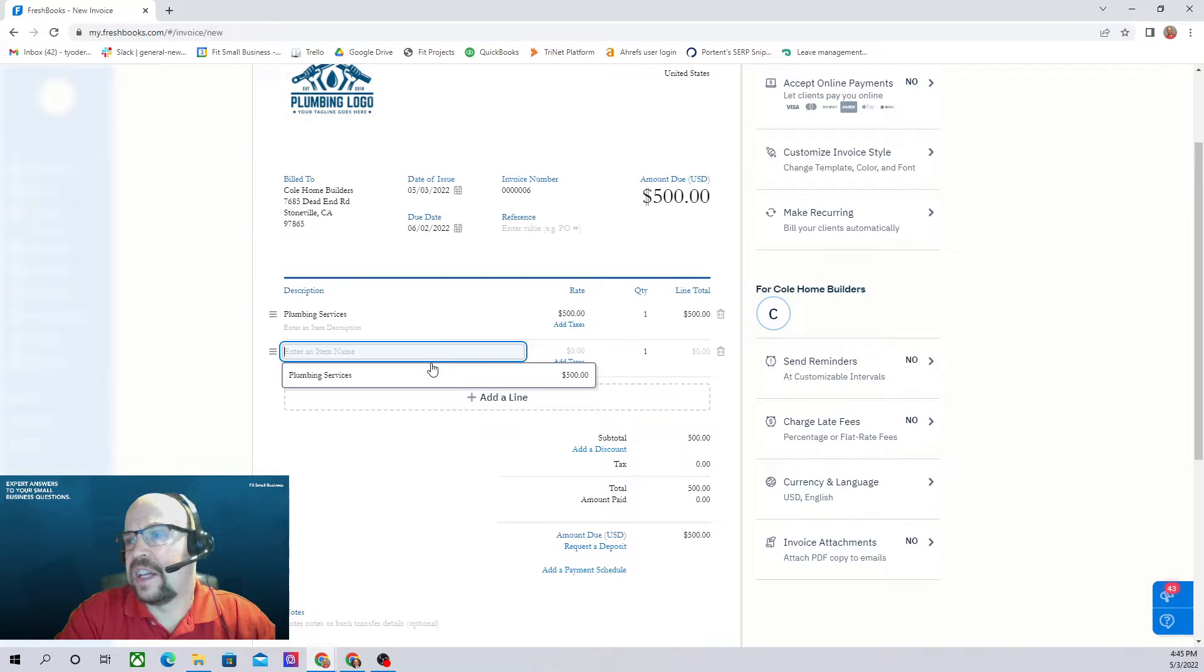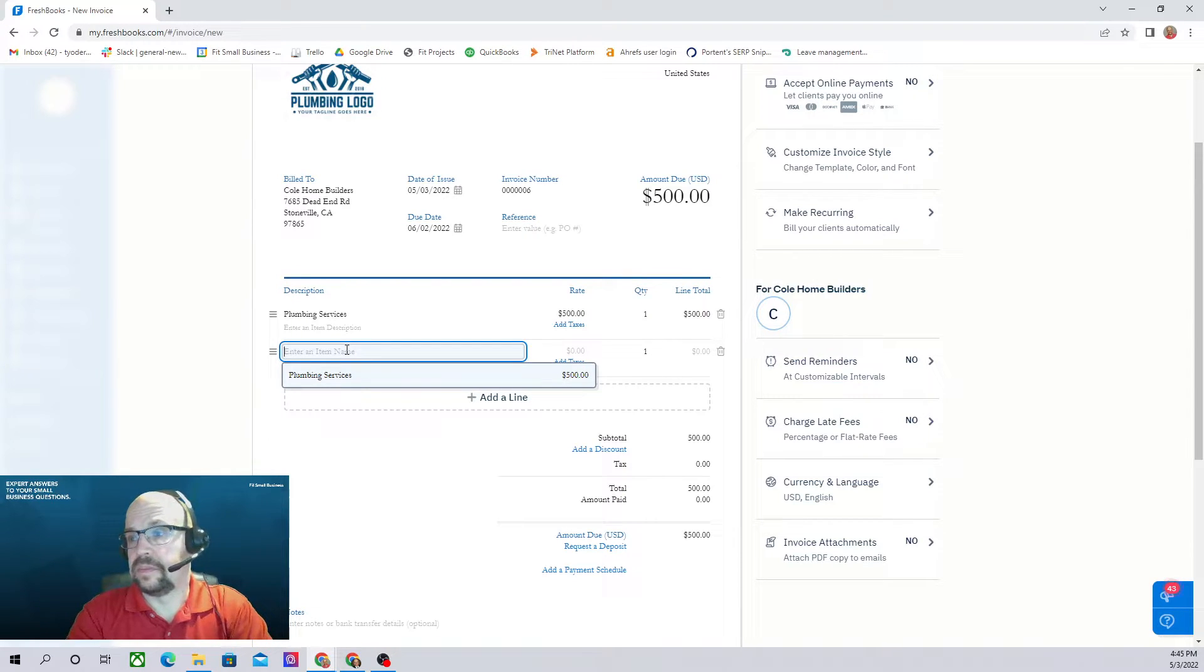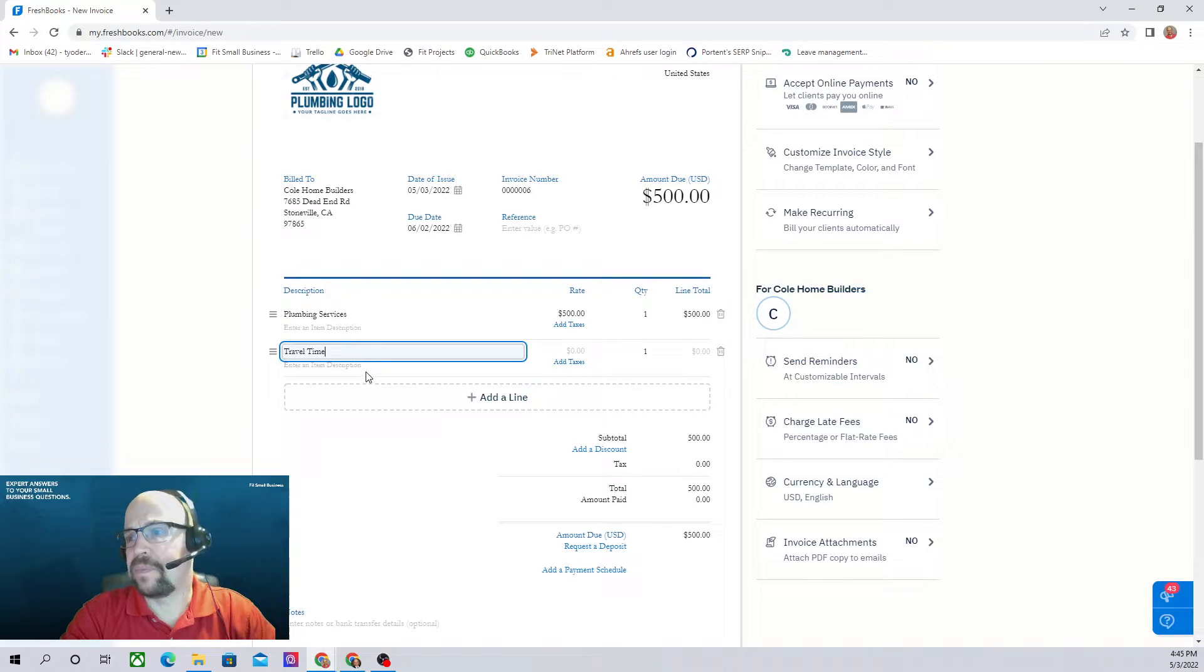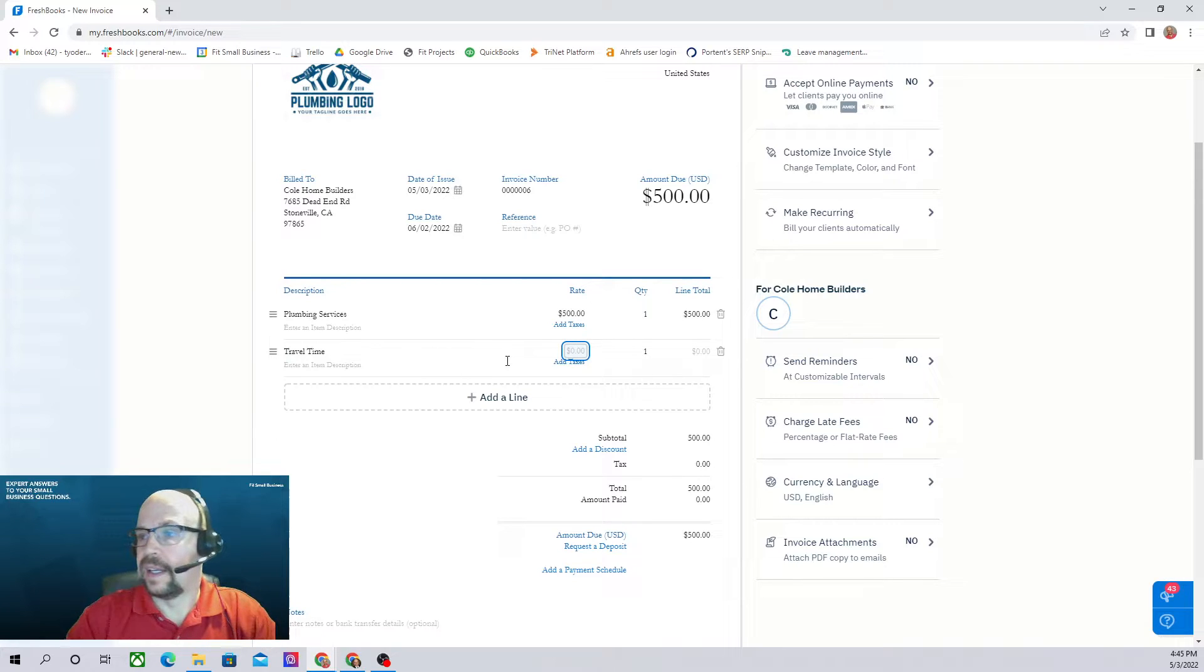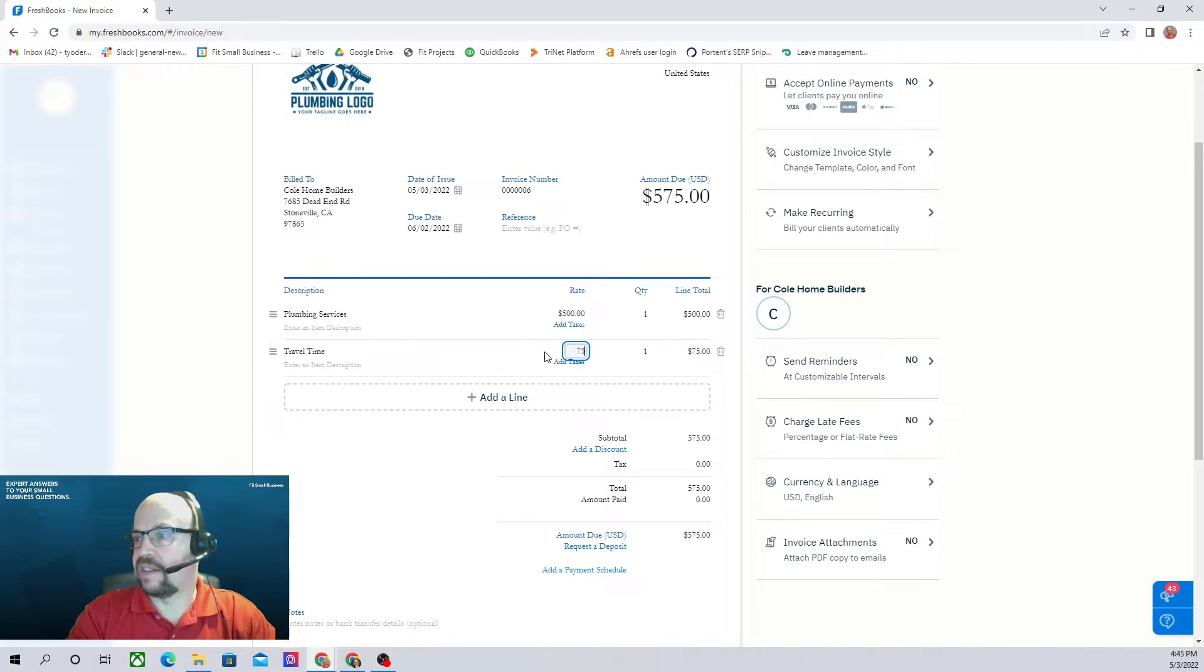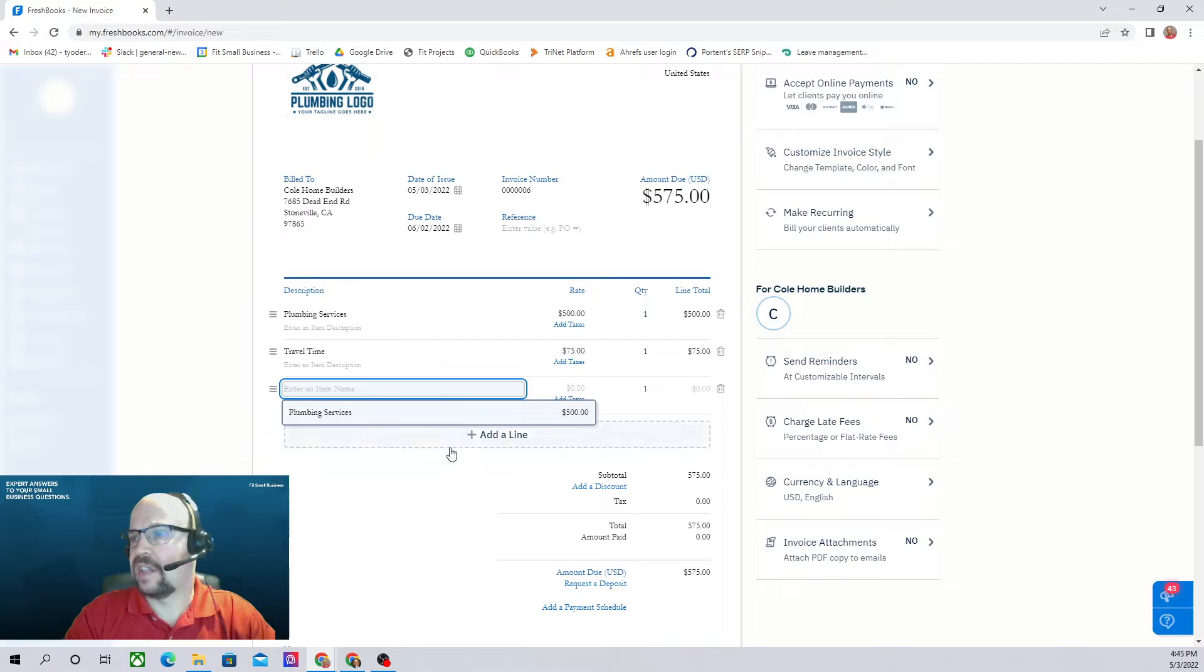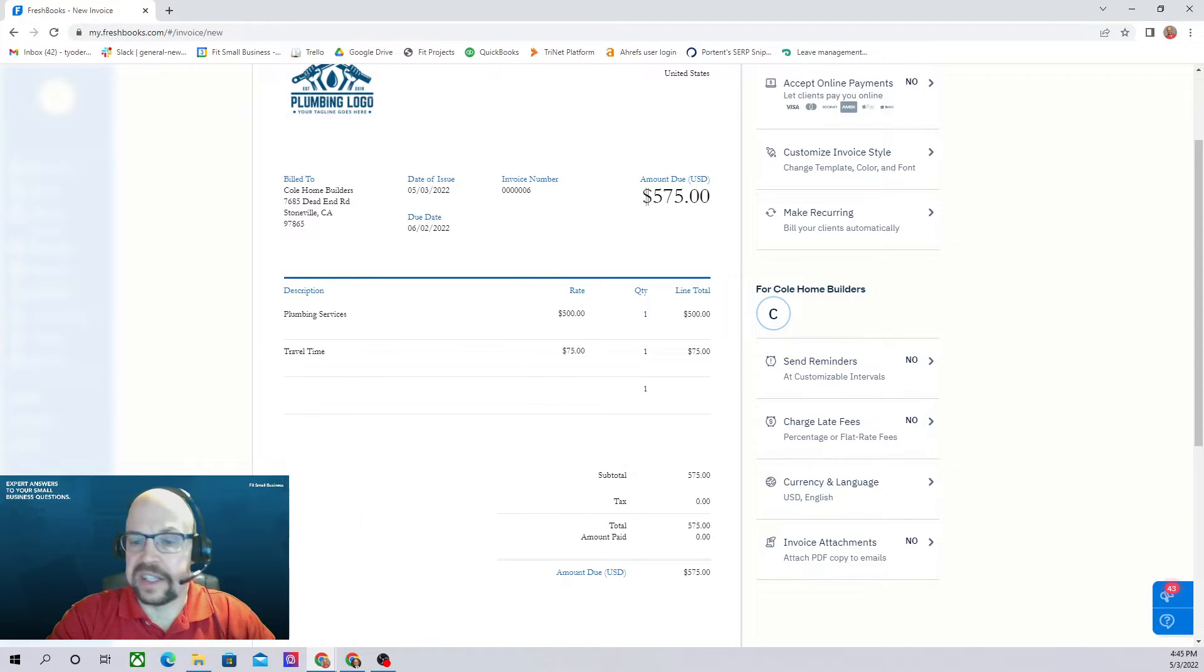Let's add another line. We could call it travel time. Let's say we have a deal with them. They're a long ways away. They've agreed to pay some travel time. And here we can put the rate of say $75. And we could add another line and so forth. So we can continue to add lines there.